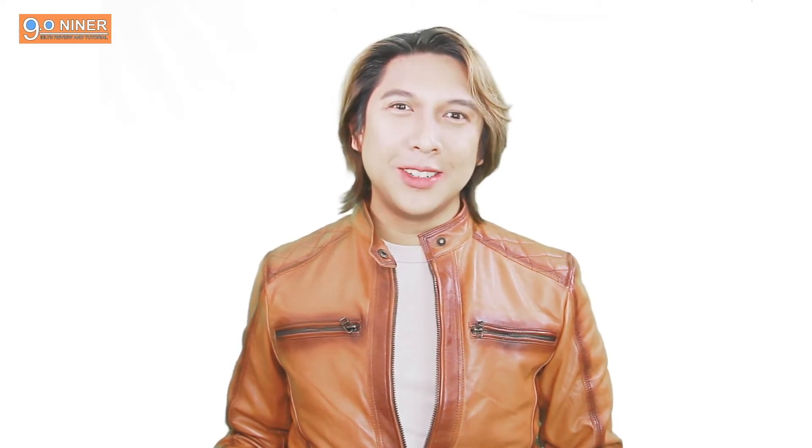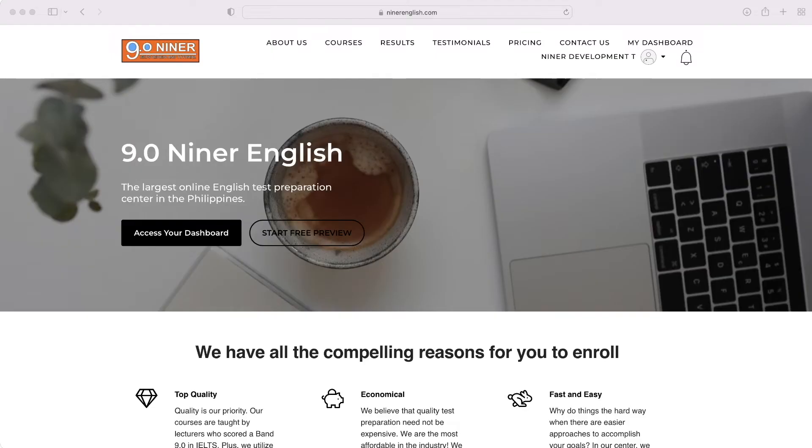Hi, welcome to Niner English. My name is Brian, one of the lecturers of Niner English. In this video, I'm going to walk you through the process of preparing for your English examination with our center. Let's get started with this dashboard walkthrough.